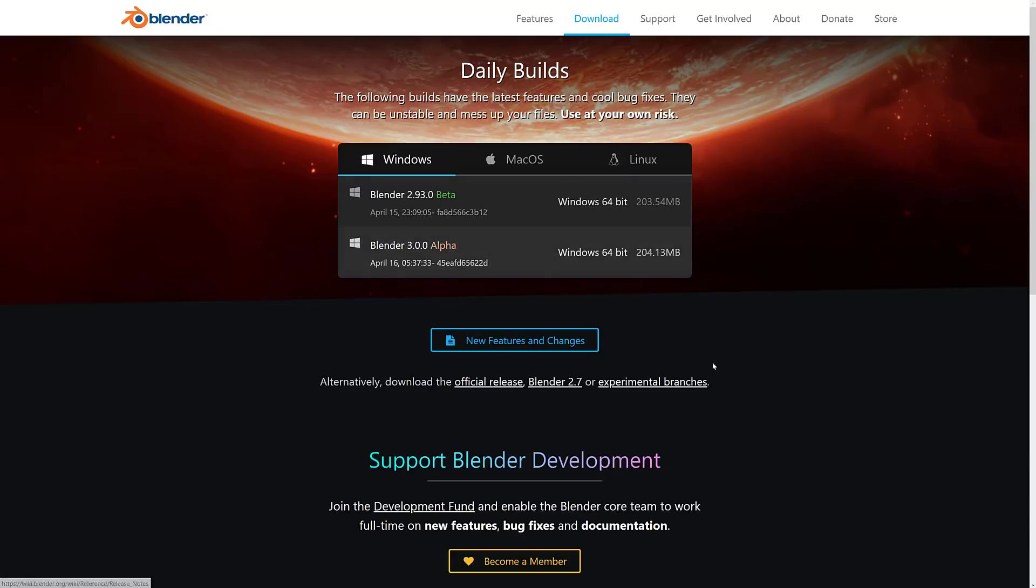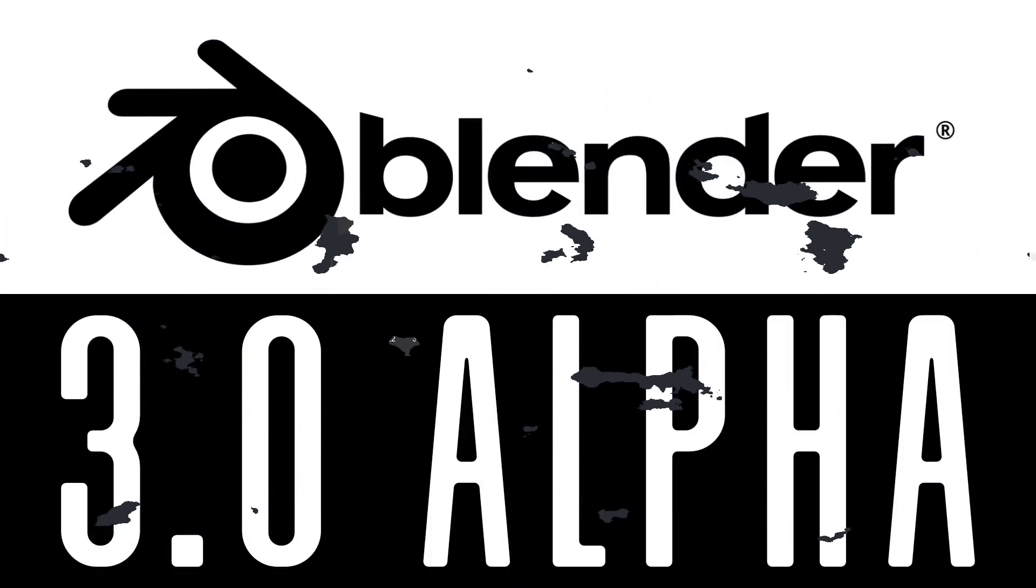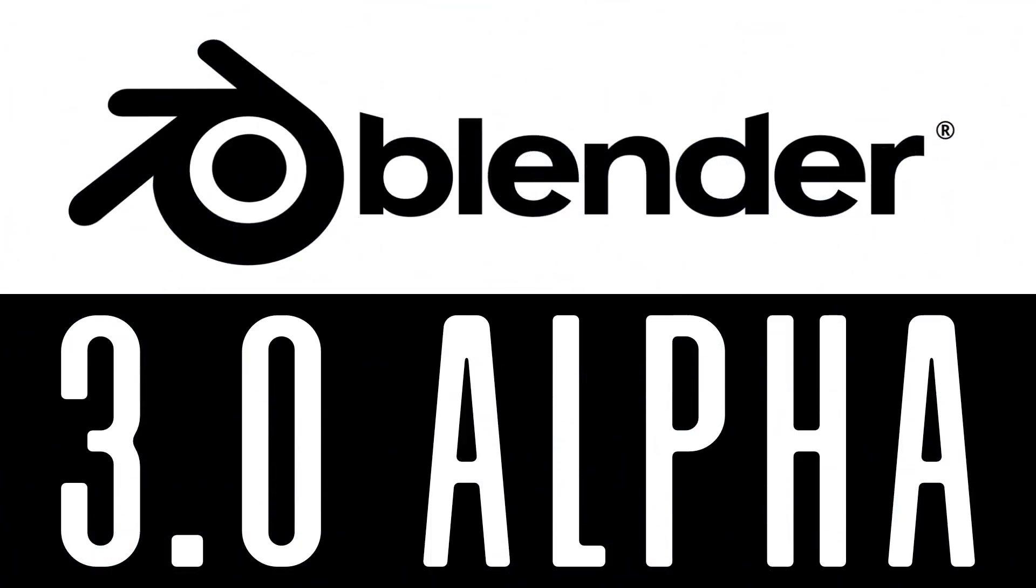So yeah, that one's there. And this is ultimately going to turn into the next LTS version, the Blender 2.93 version. What this turns into, you'll see here, it is the May long-term support version. So this version that they're looking at right now, that 2.93 that is currently in Beta, will ultimately be with you for a very long time. So hopefully, it is a substantial release.